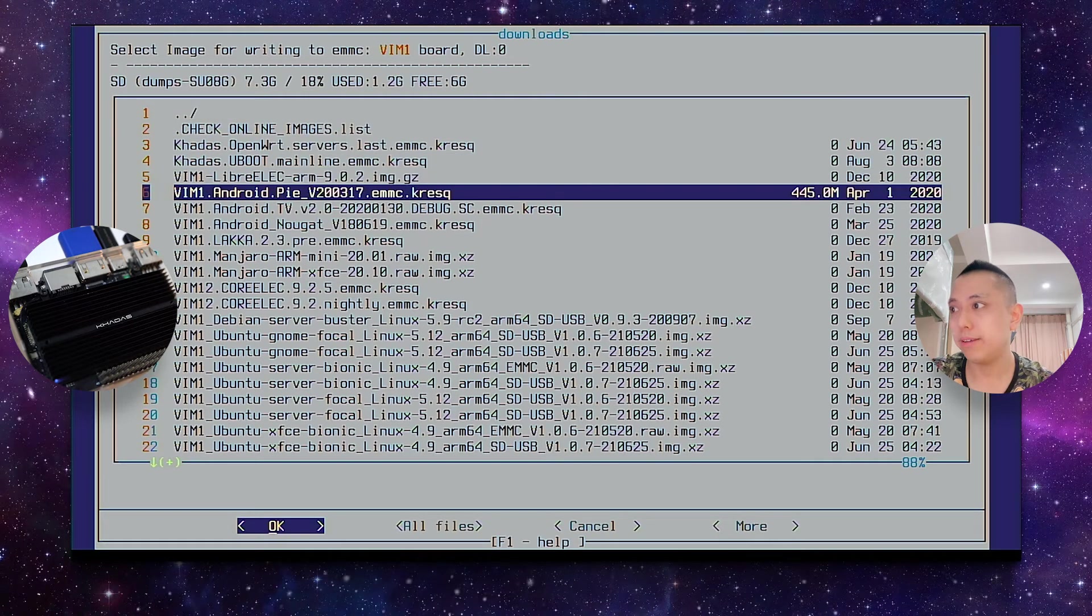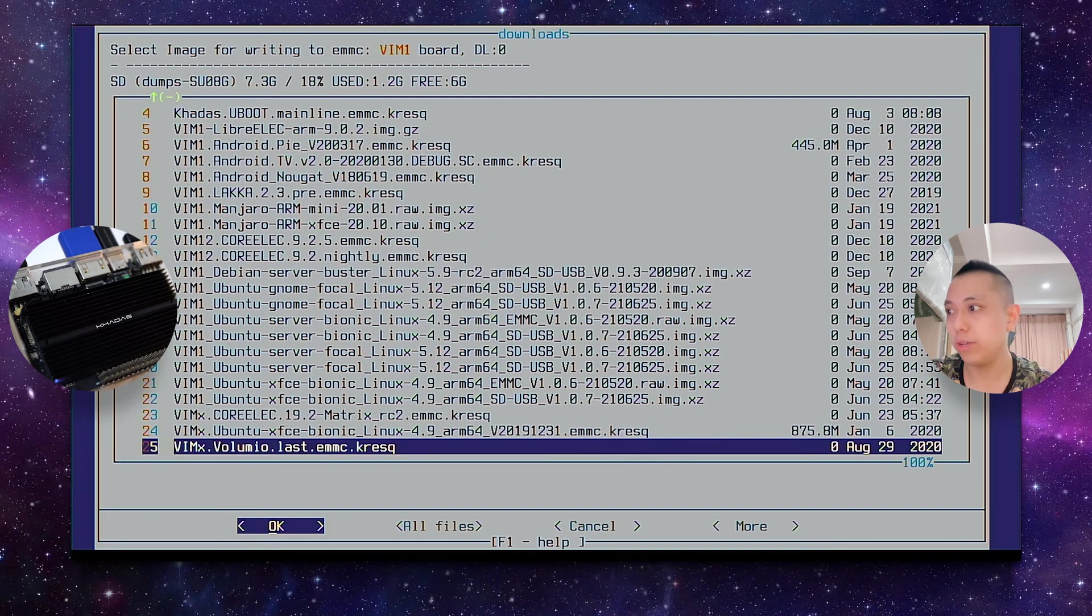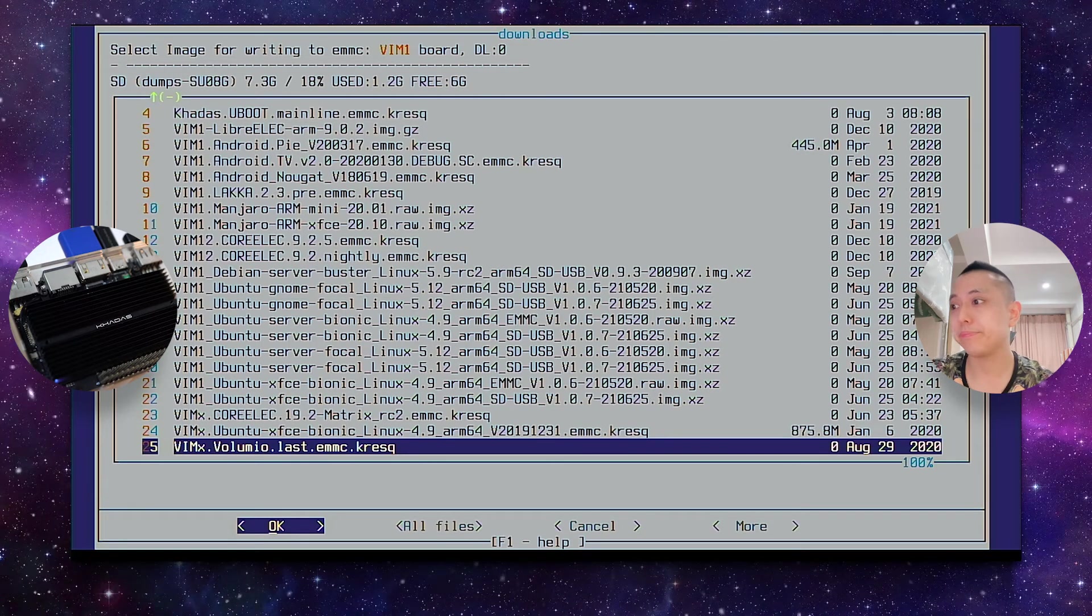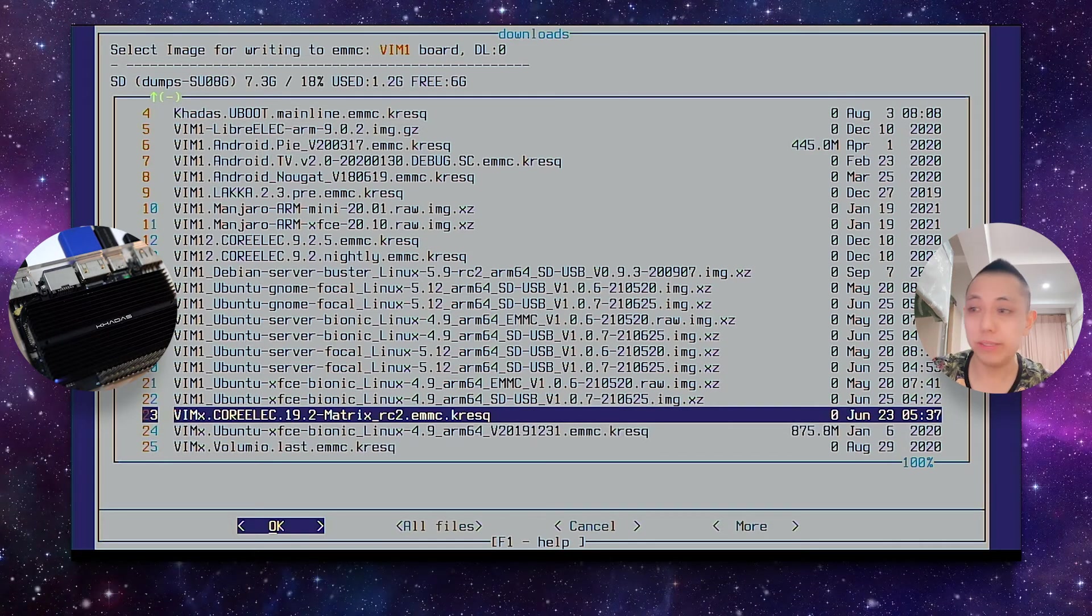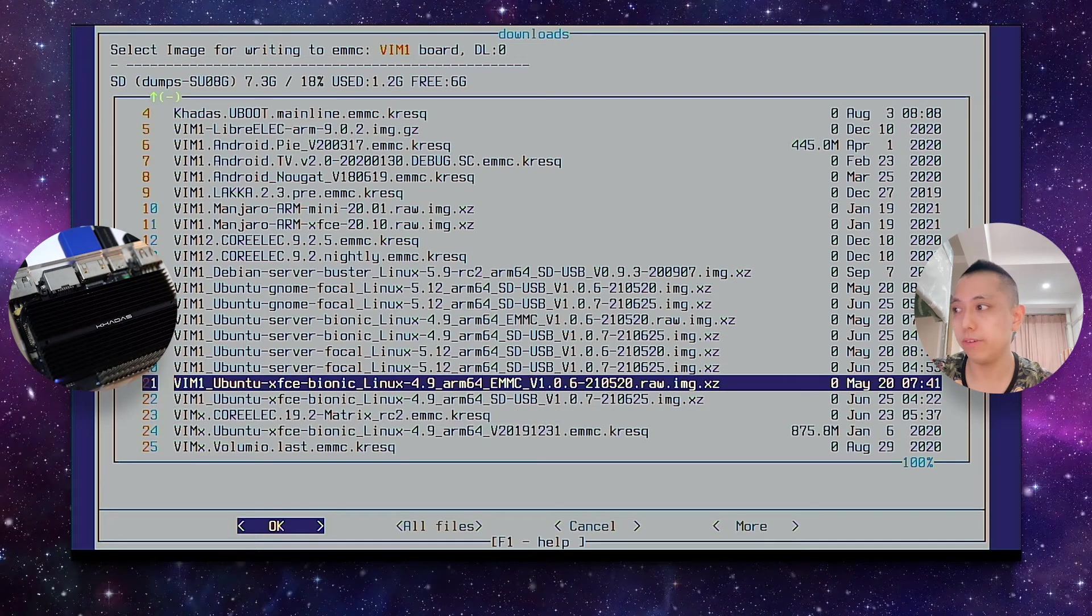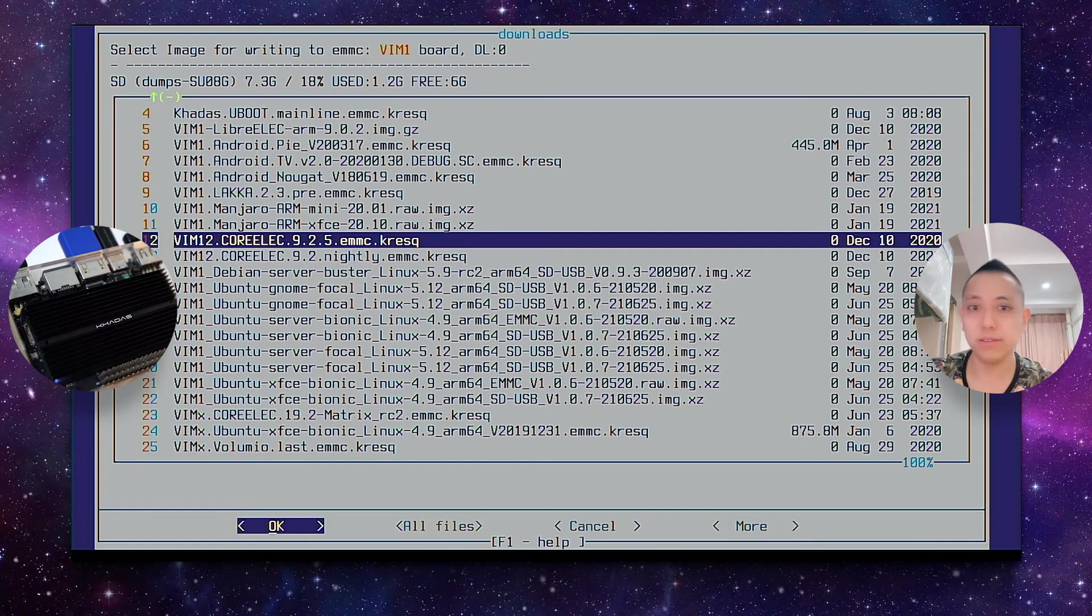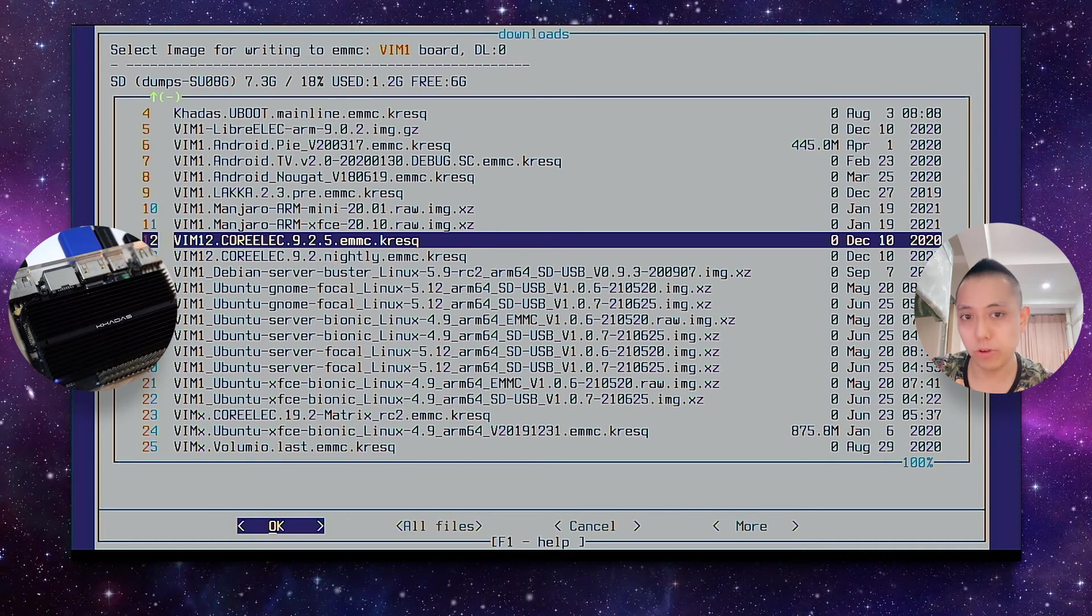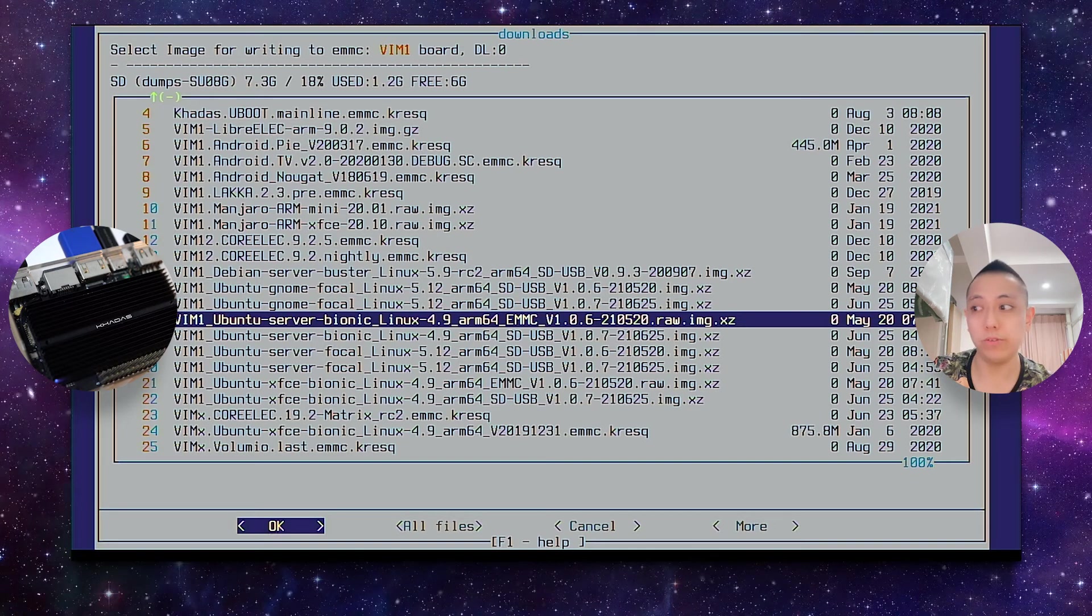So over here, you can see LibreELEC, Android, LACA, Manjaro, CoreELEC, Debian, Ubuntu, CoreELEC, and Volumio, which is the audio software. If you're more concerned with stability, I would recommend using the 4.9 kernel, as you can see over here. The other kernels, 5.9, 5.12, mainline kernels are not stable, but if you want the latest features, you can try them out. But for the best stability, do use the 4.9 kernel over here.